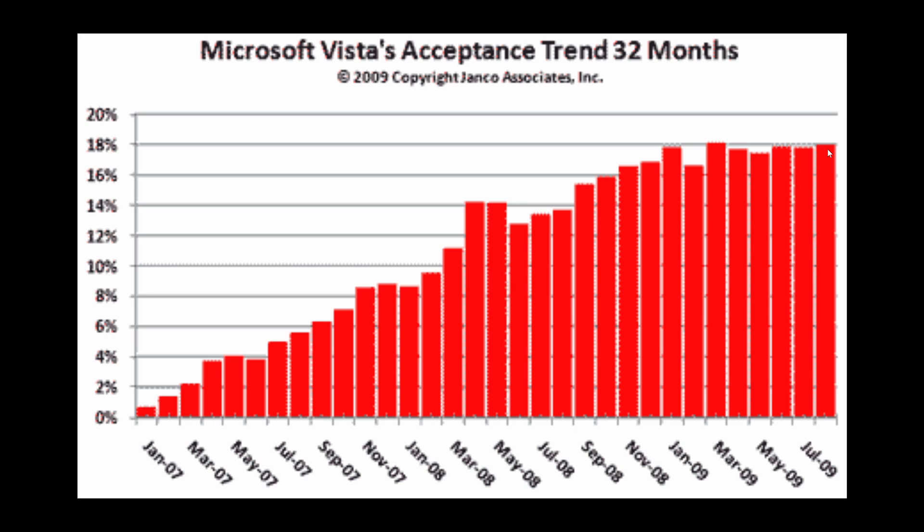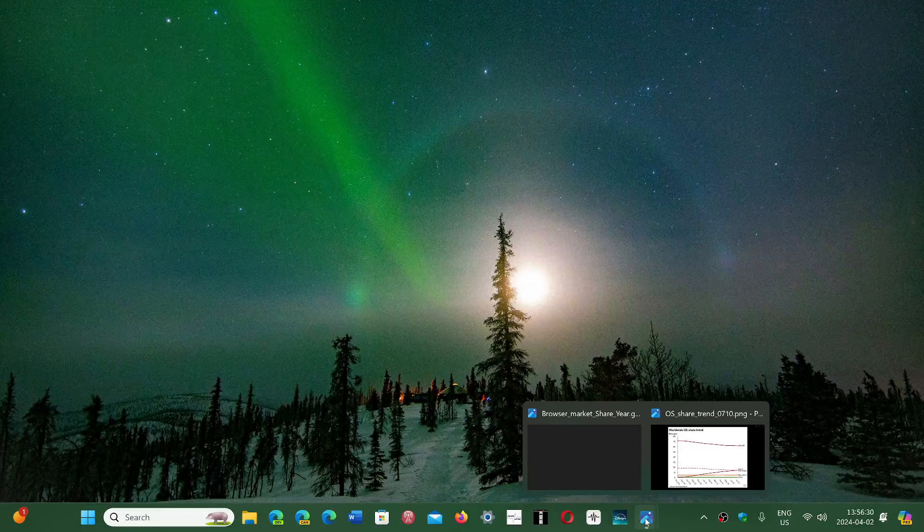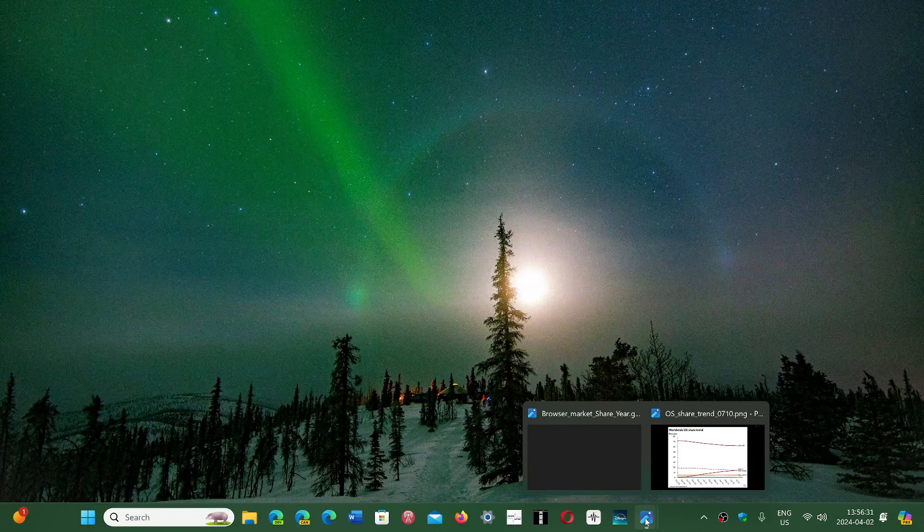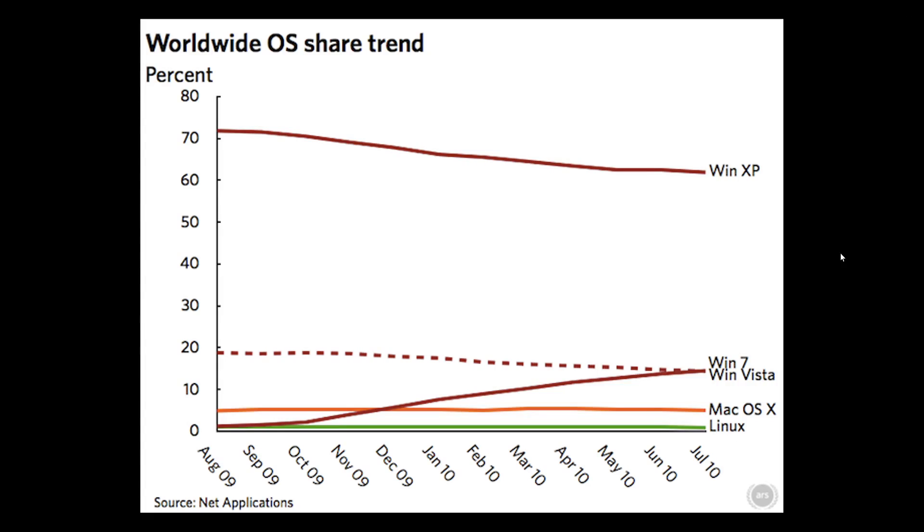What happened with Vista is there was a quick release of Windows 7, and the quick release of Windows 7 also hurt Vista because everybody moved on. Everybody heard that Vista was that horrible operating system from Microsoft. Here we see 14 years ago from August 2009 to July 2010, look how fast Windows 7 took off.